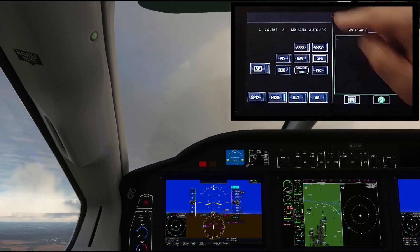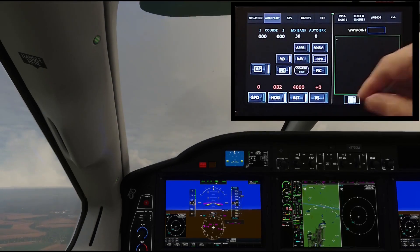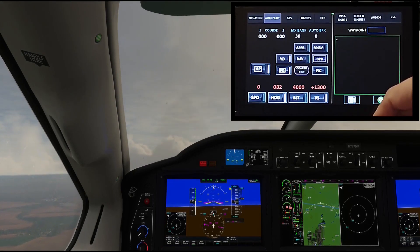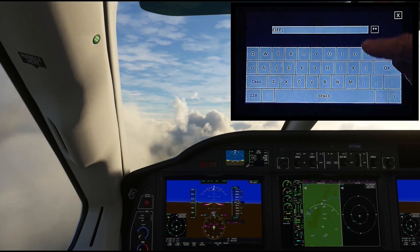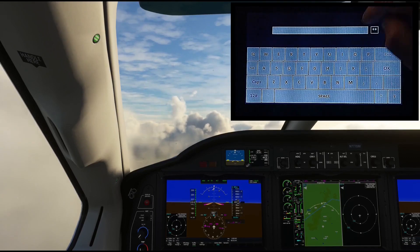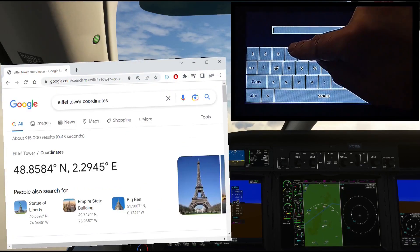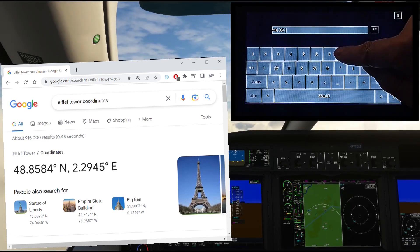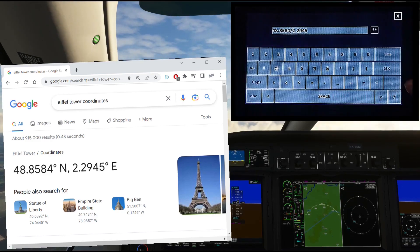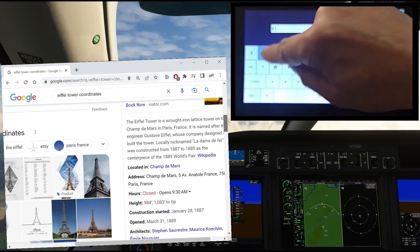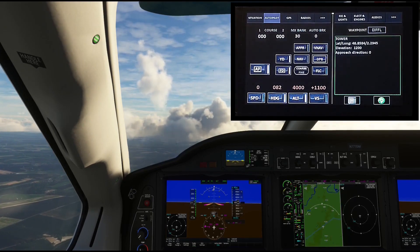Now we'll see what else we can do with our waypoints. Let's have the autopilot take care of the flying for a minute so we can play with the TMP. Back to the waypoint management page — shall we do a flyover of the famous Eiffel Tower? First we'll give our waypoint a name: 'Eiffel.' I recommend five-character names to differentiate them from airport codes. Now let's look up its coordinates and manually copy them into the database. Use a slash to separate the latitude and longitude. The tower is about 1100 feet tall, and Paris is about 100 feet MSL, so key in 1200 feet. The approach direction doesn't matter. When everything looks good, we can activate.